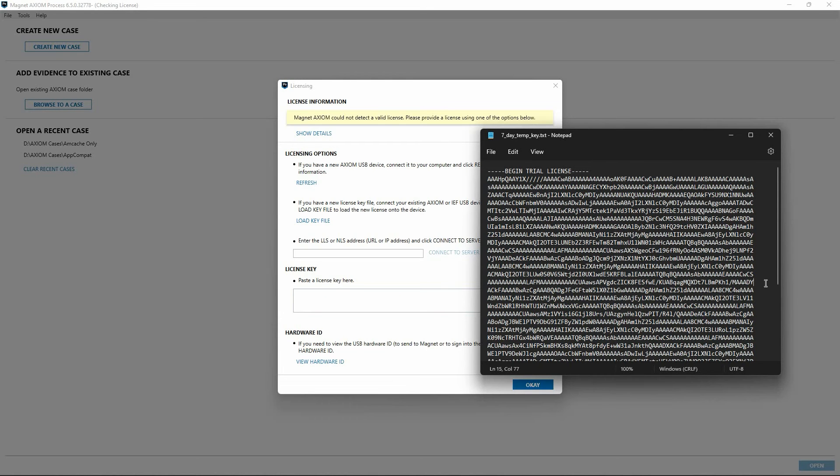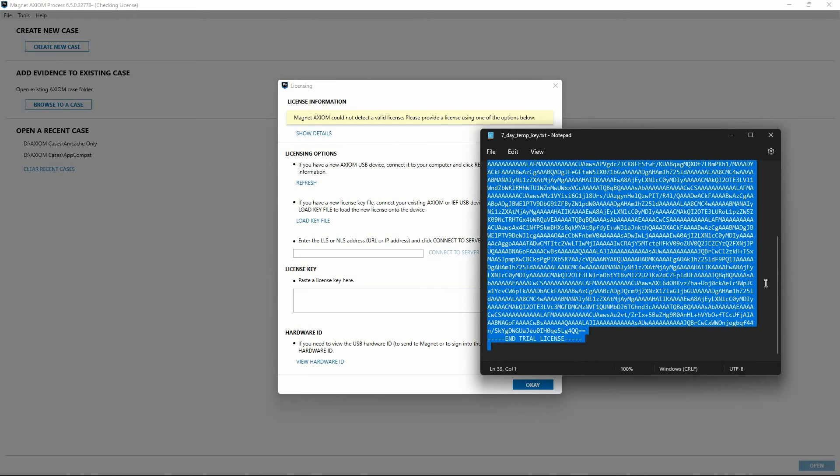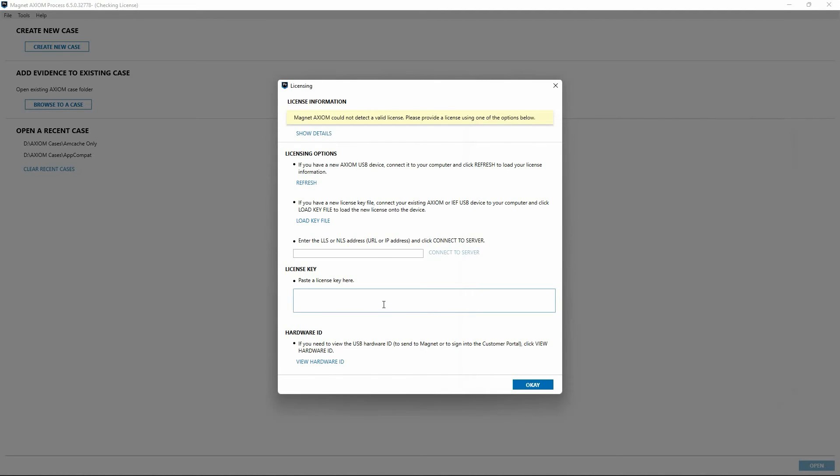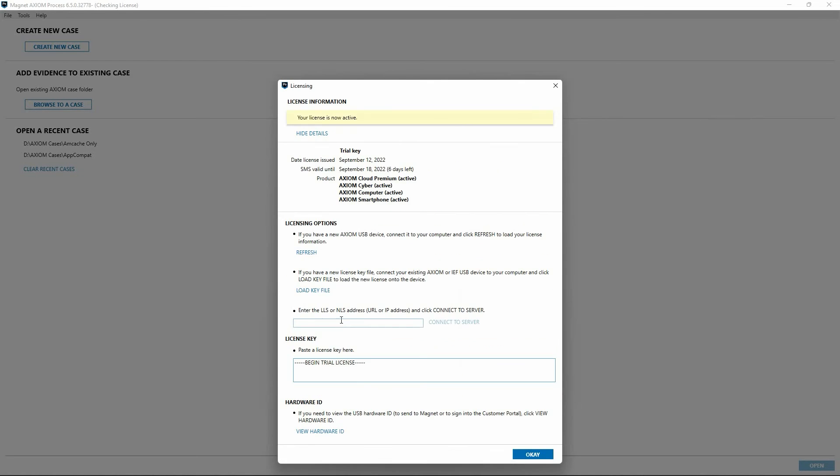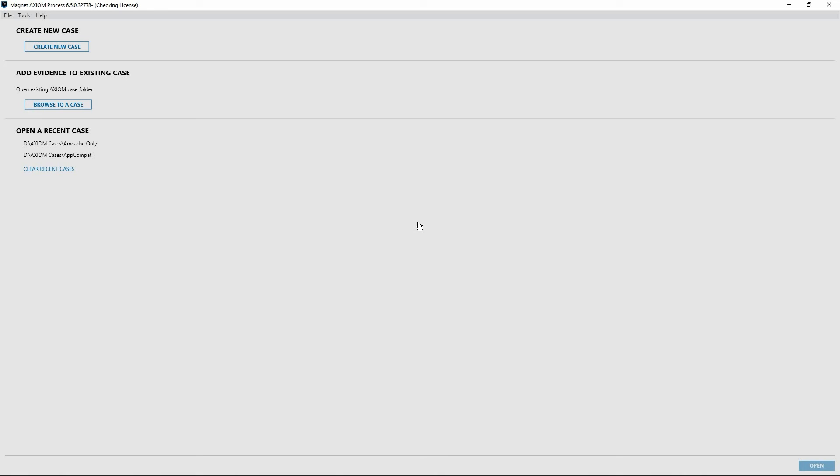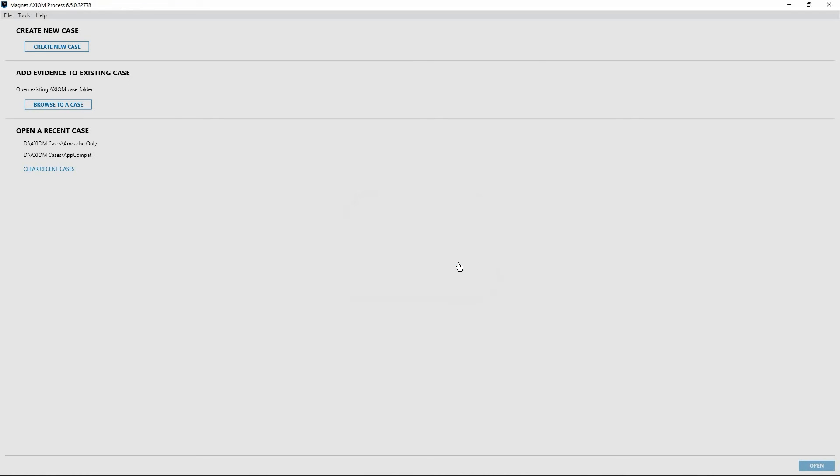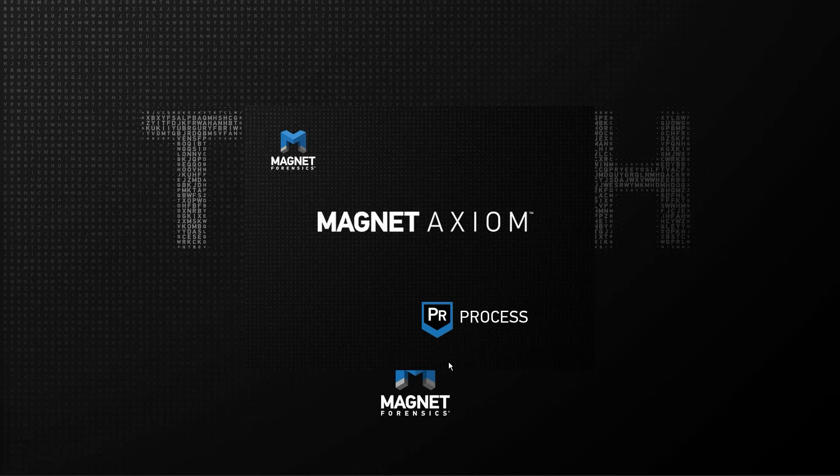If you are also using a temporary key, simply copy the appropriate license type to your Windows clipboard and paste into the license key text window shown here. Once this is completed, the status bar at the top of the licensing window will display that your license is now active. Selecting OK at the bottom of the window will result in this dialog window being displayed indicating that Axiom Process must be restarted in order to apply the license change. We will select OK and wait for it to relaunch.